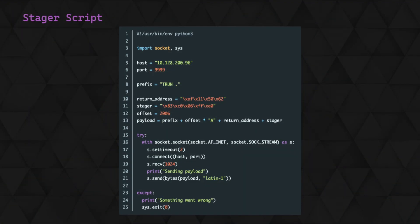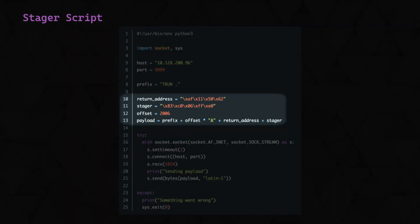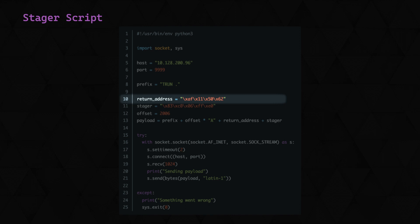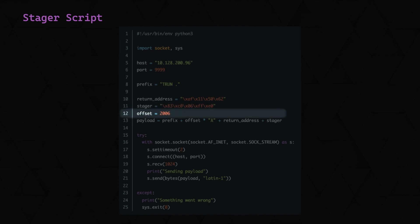Let's look at a Python example to exploit this. Again, we've just changed the payload section here. We've got the return address, with the address of the jump ESP instruction, and then we've got our stager, that we've just constructed of 83 C0 06 FFE 0, which will be add EAX 6, and then jump EAX. Below this, we've got our offset of 2006 bytes, and then we build our payload consisting of prefix, 2006 bytes of A, our return address, and finally our stager.